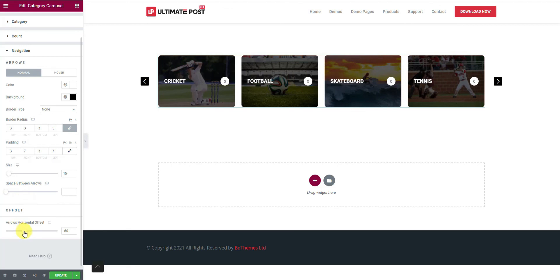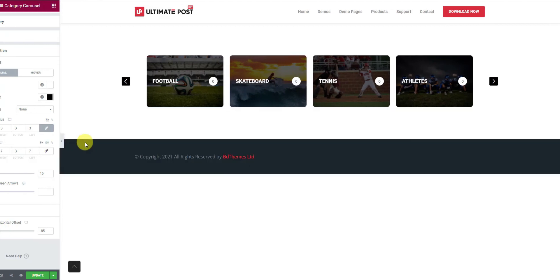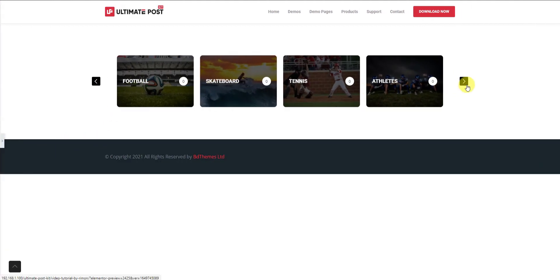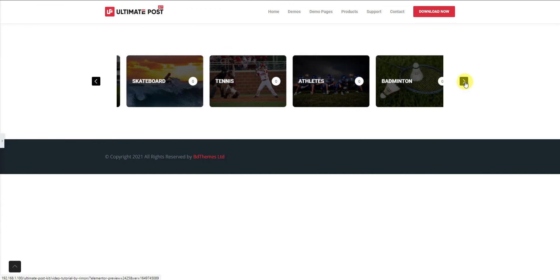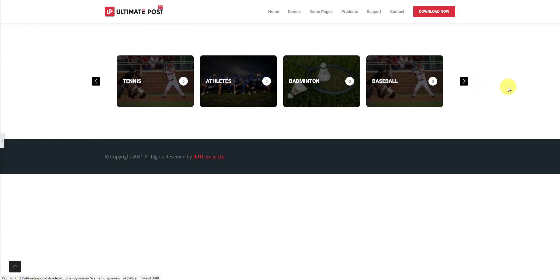And last, you can adjust the offset value to properly spread the arrows over your target content. Sweet! Now take a break and see how easily you can create a functional post gallery using the category carousel widget.